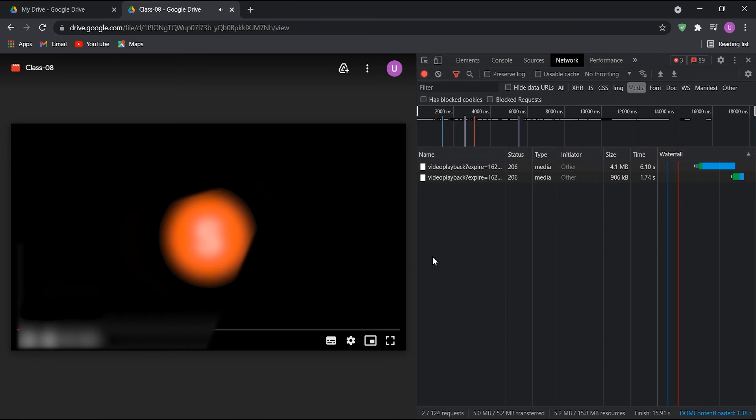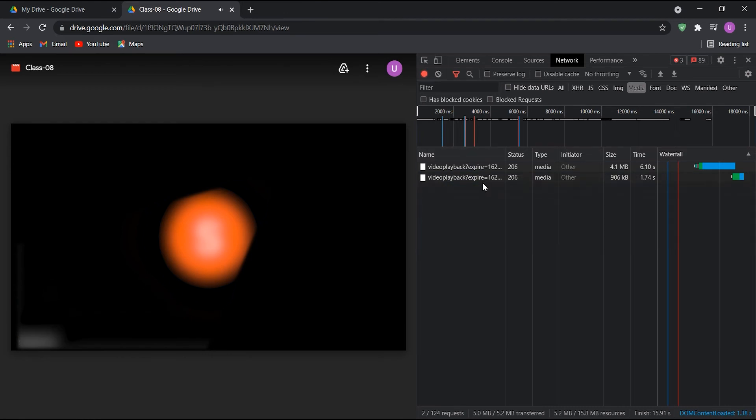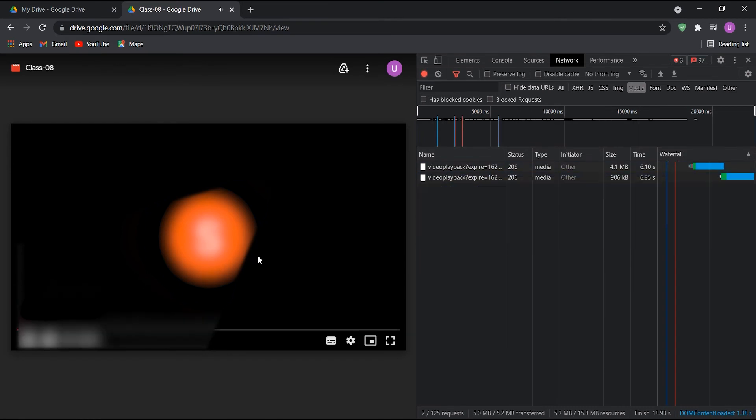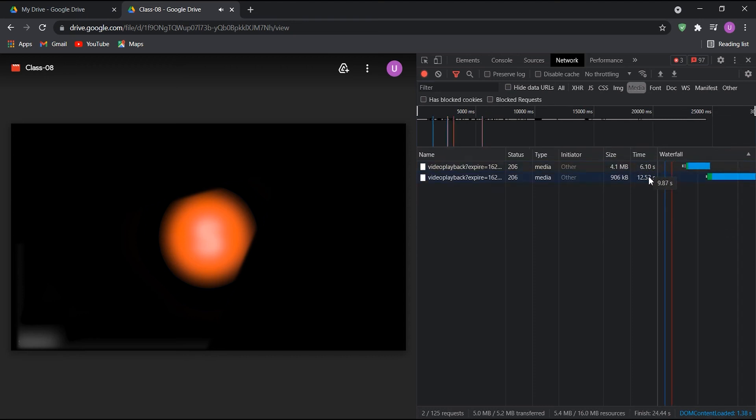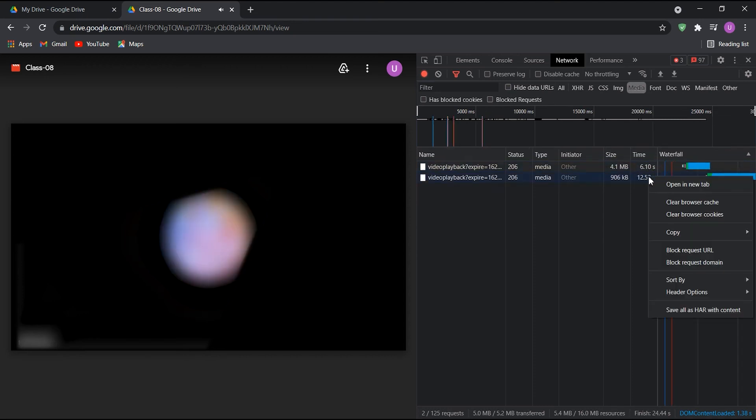You should be able to see some video playback links under the Network tab. Check the load time of these links. The link with the longest load time will offer the highest resolution video. Open this link in a new tab.